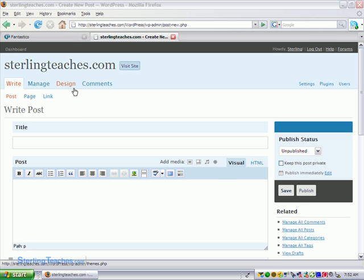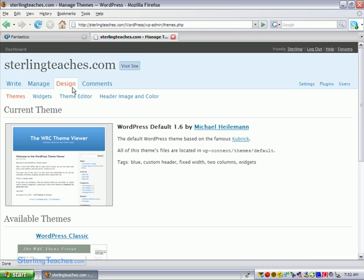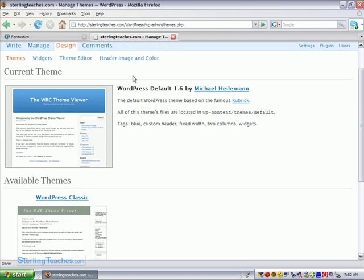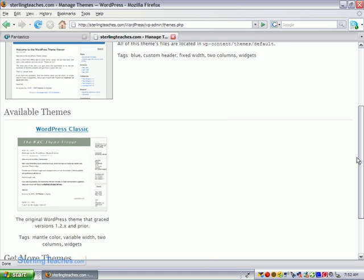So once you're logged in you just go and click on the design tab and right here it says themes and default is this blue theme. I'm going to go ahead and change it to another available theme.